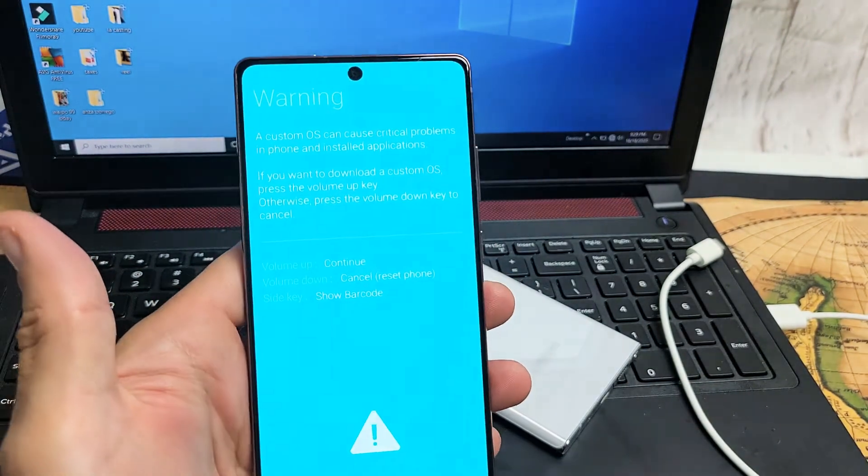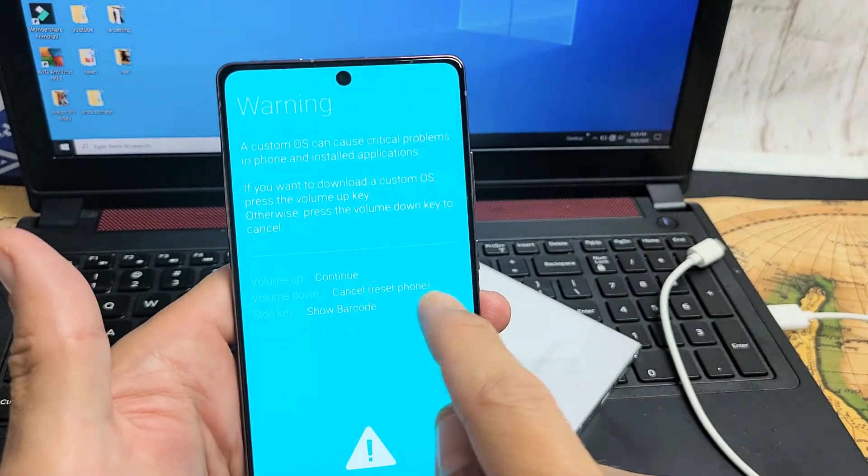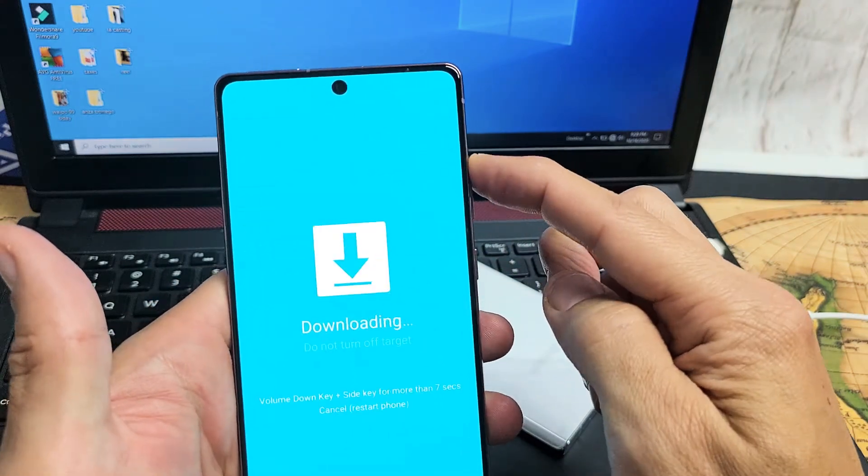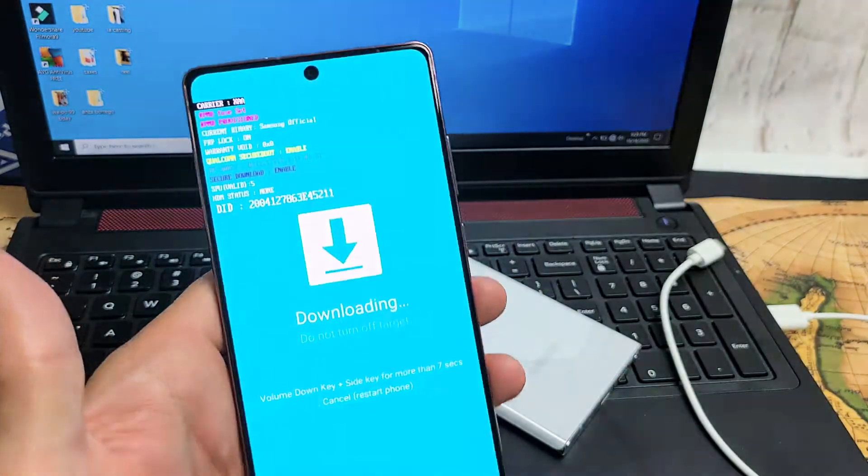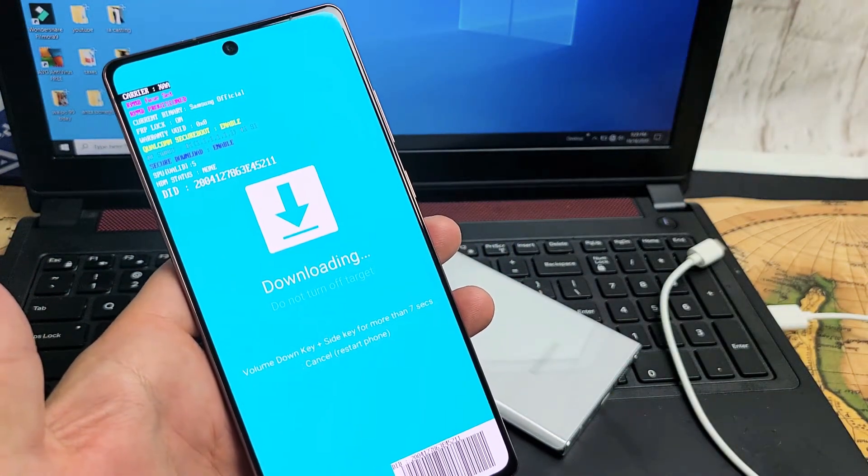Now you can see from here, if I press on volume up, that'll continue it. So if I press on volume up, there you go. Now we're in downloading mode.